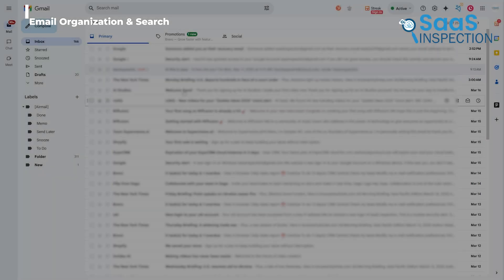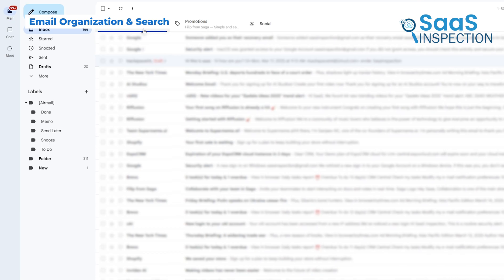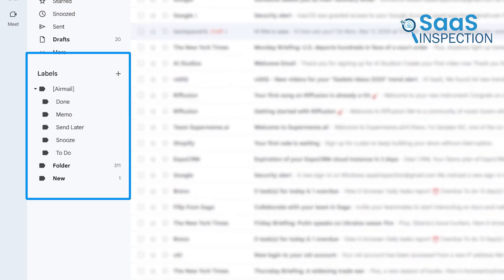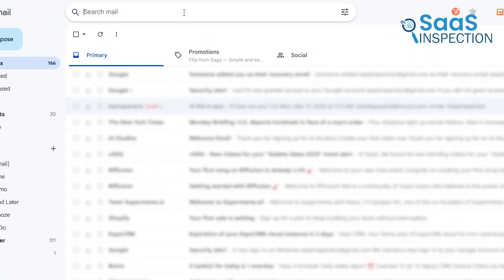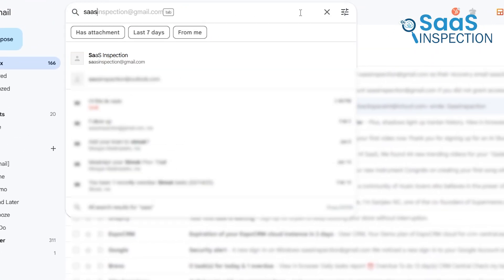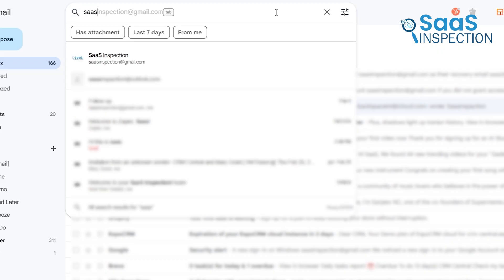One of Gmail's biggest strengths is its advanced email organization system. You can label emails instead of just moving them to folders, so one email can have multiple labels. There's also a fast search function, which makes sense since Google is the king of search. If you have thousands of emails and need to find something specific, Gmail will do it much faster and more accurately than Apple Mail.